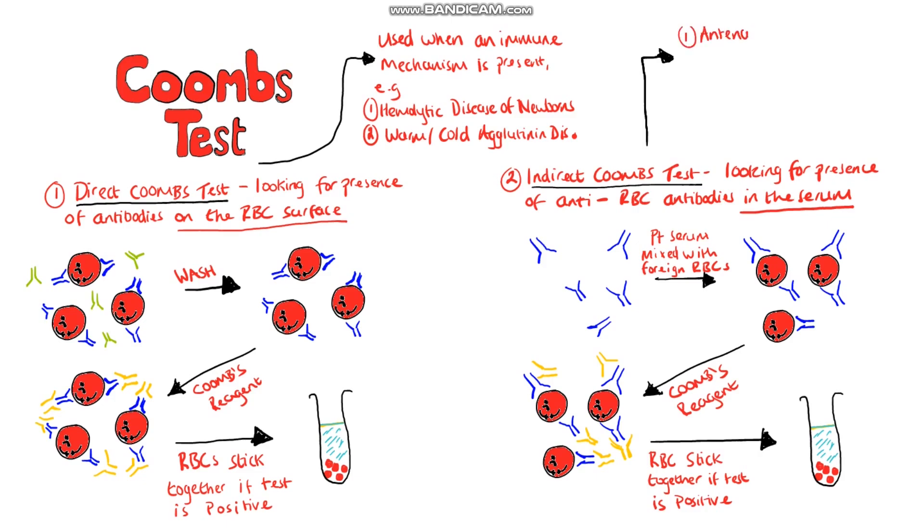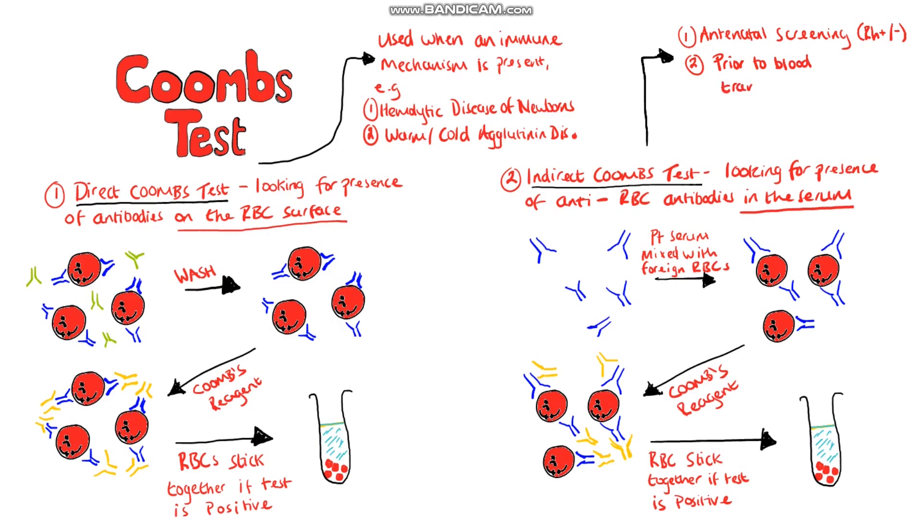Applications for the indirect Coombs test include antenatal screening for the rhesus antigen in order to prevent hemolytic disease of the newborn as opposed to diagnosing its presence like in the direct Coombs test. The indirect Coombs test is also used for testing prior to a blood transfusion.